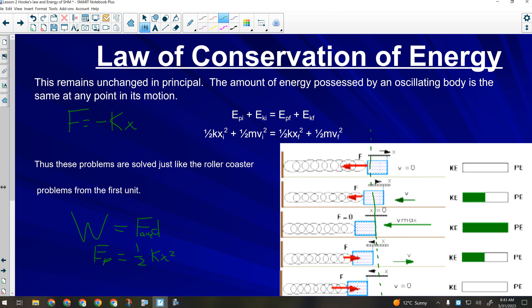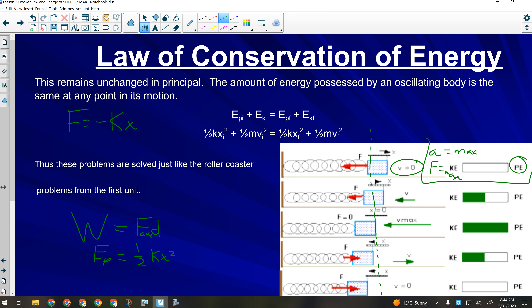At the maximum amplitude, all of our energy is potential — it has to be, because we're not moving and can't have any kinetic energy at that point. So potential energy is at its maximum, velocity is at its minimum — zero — and acceleration is also at its maximum, as is the force. All of those things are at their maximums at the point of highest amplitude.